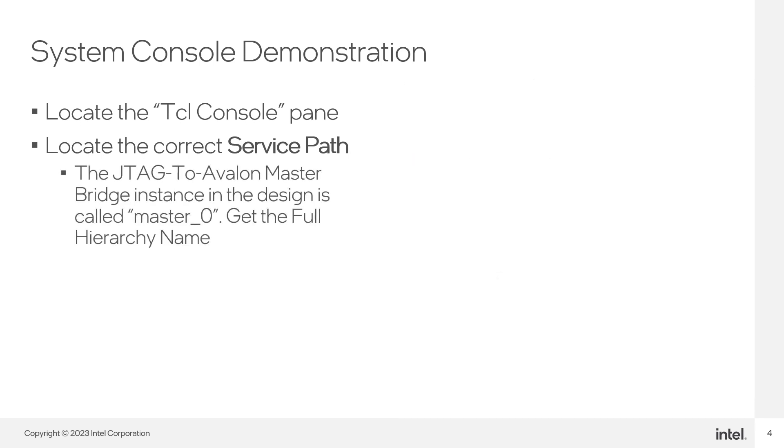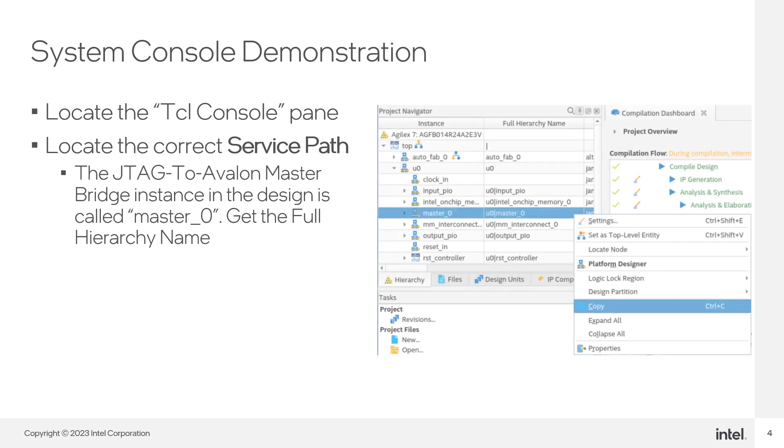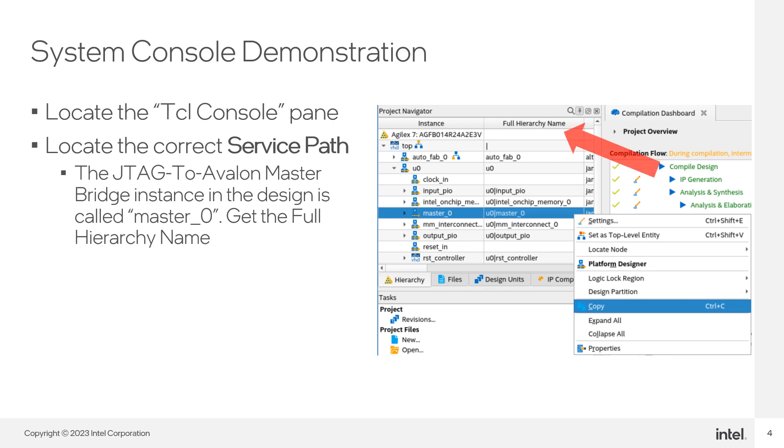To locate the service path that we are looking for, we need to get the full hierarchy name for the Master Zero instance. Go to the Project Navigator in the Main Quartus window. Locate the full hierarchy name column in the table and copy the full hierarchy.